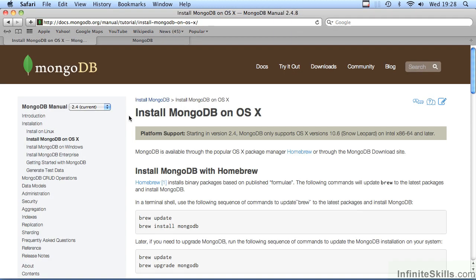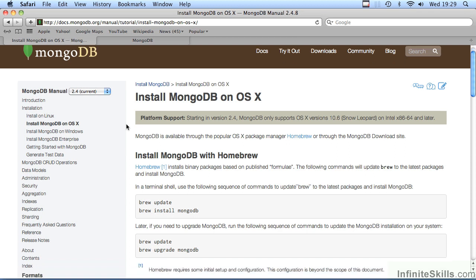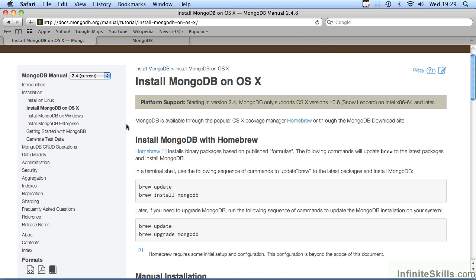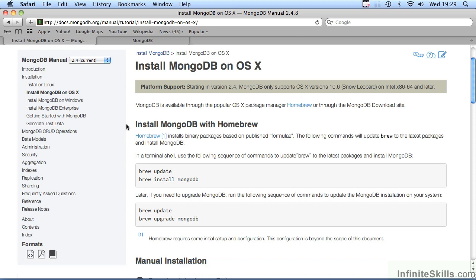Before beginning the installation, it would be important to review the installation instructions on the MongoDB website. The easiest way to install would be using the Homebrew Package Manager. However, if you do not have Homebrew installed, the installation of Homebrew itself may be somewhat difficult. The instructions on how to install Homebrew are not part of this video.